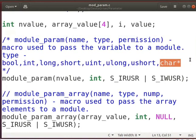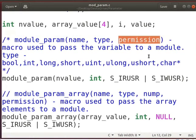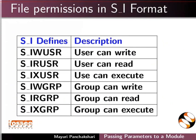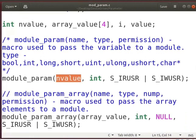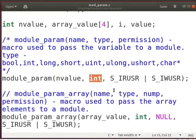A character pointer value is also supported. The third parameter specifies the permissions of this module file in sysfs. The permissions can be specified in SI format. Let us see the file permissions in the MODULE_PARAM macro using SI defines — we can use these formats in our code as per the requirement. Here, I have passed 'n_value' as a parameter of integer data type to the module.